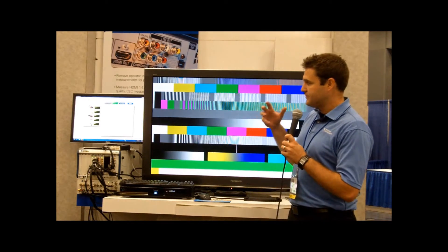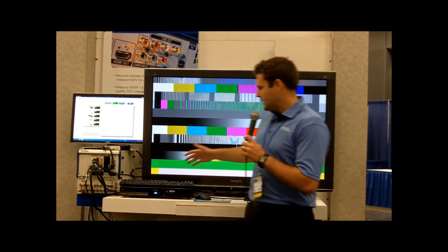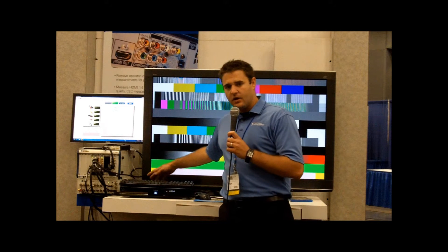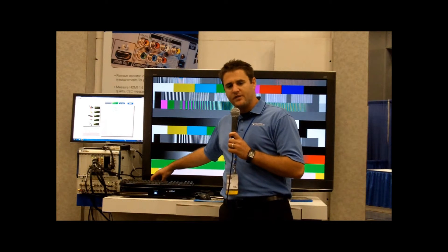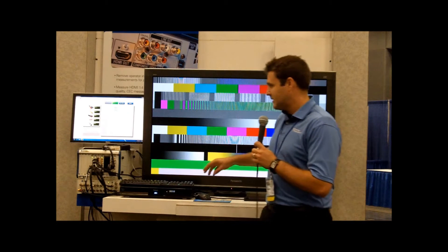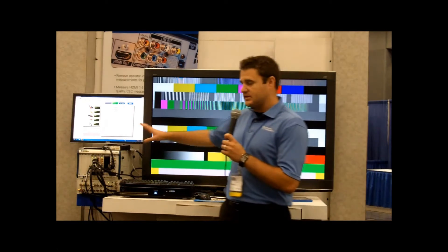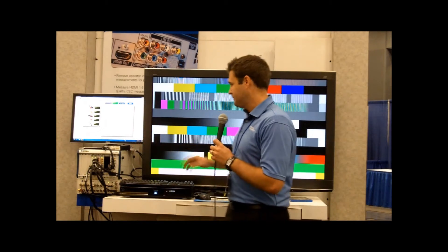For this first example, what we're going to be doing is testing all of the audio and video interfaces from this set-top box in parallel mode using the PXI platform.